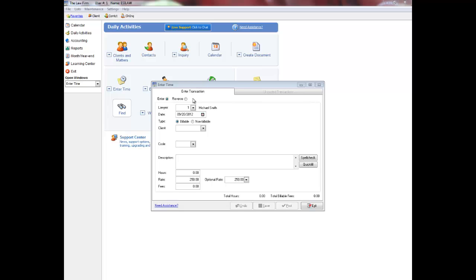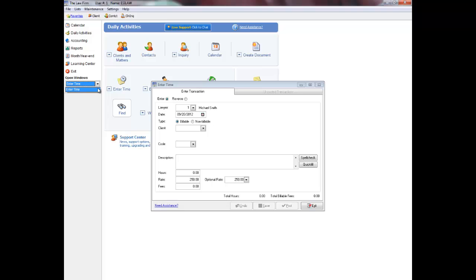Often you can save transactions and then return to a posting menu to post them later. You can also have more than one menu open in EASYLAW at any given time. The multi-tasking window will display in the bottom left of the screen all other windows that are currently open so you can actually flip between menus at any time.